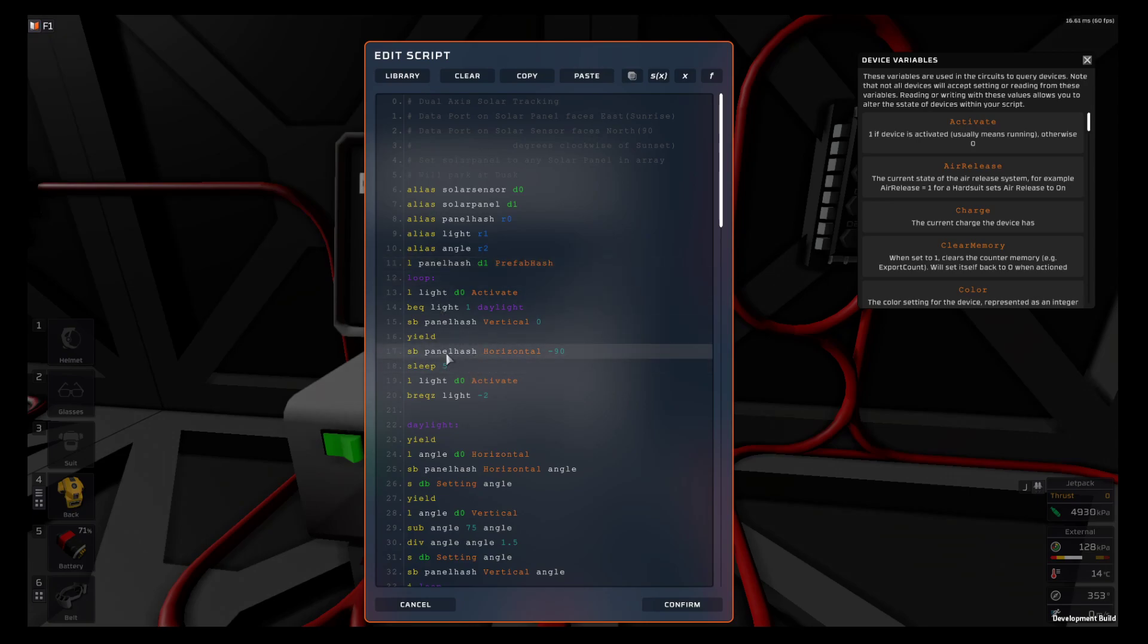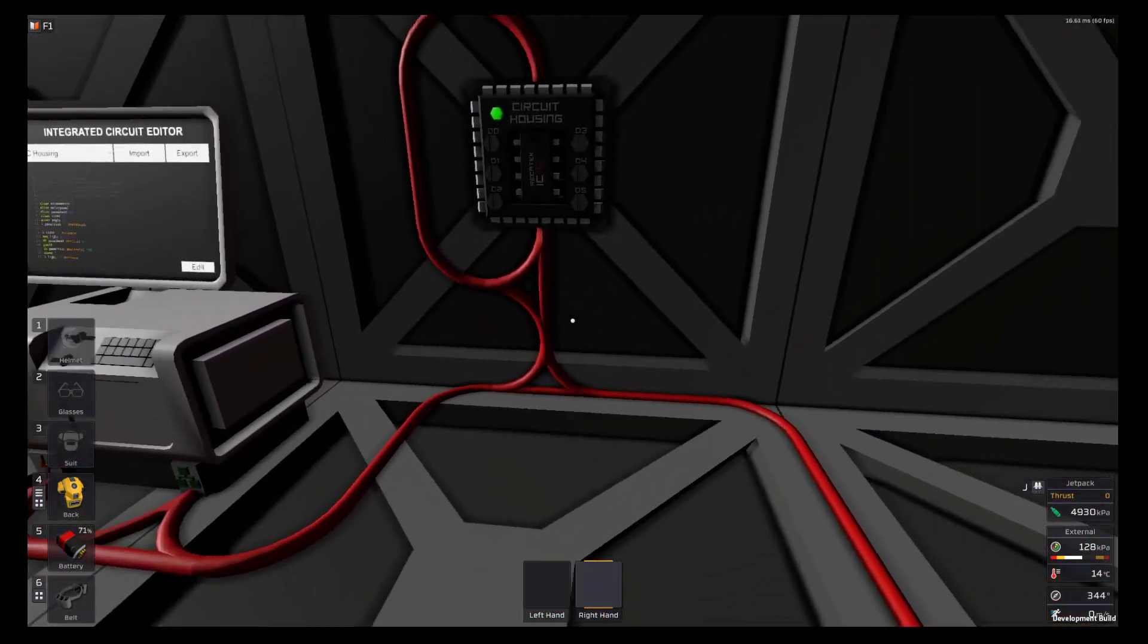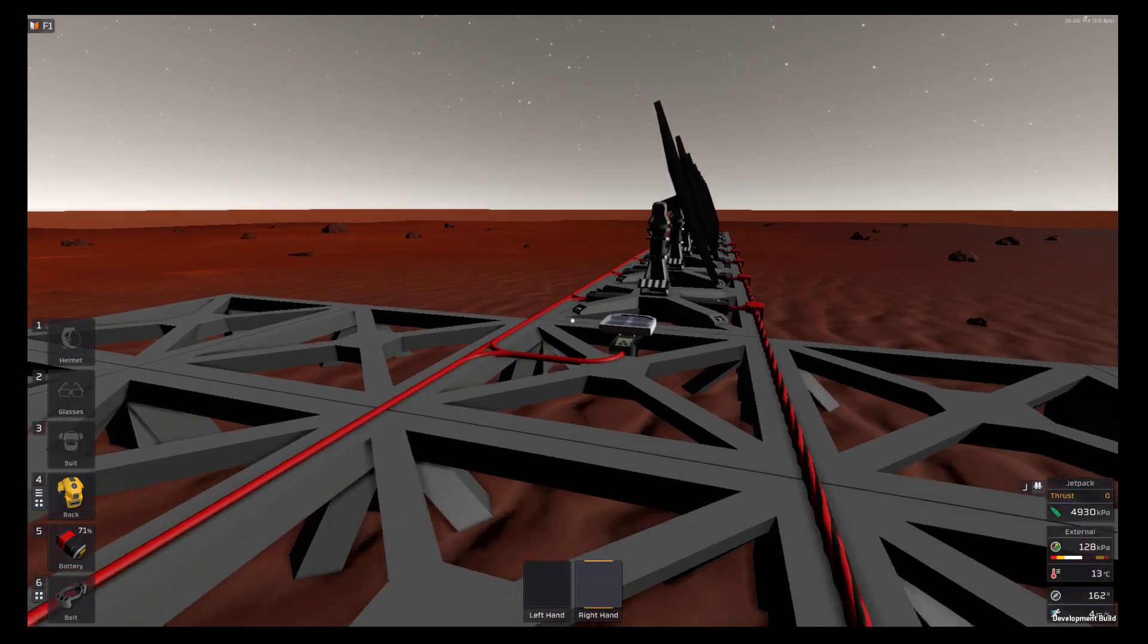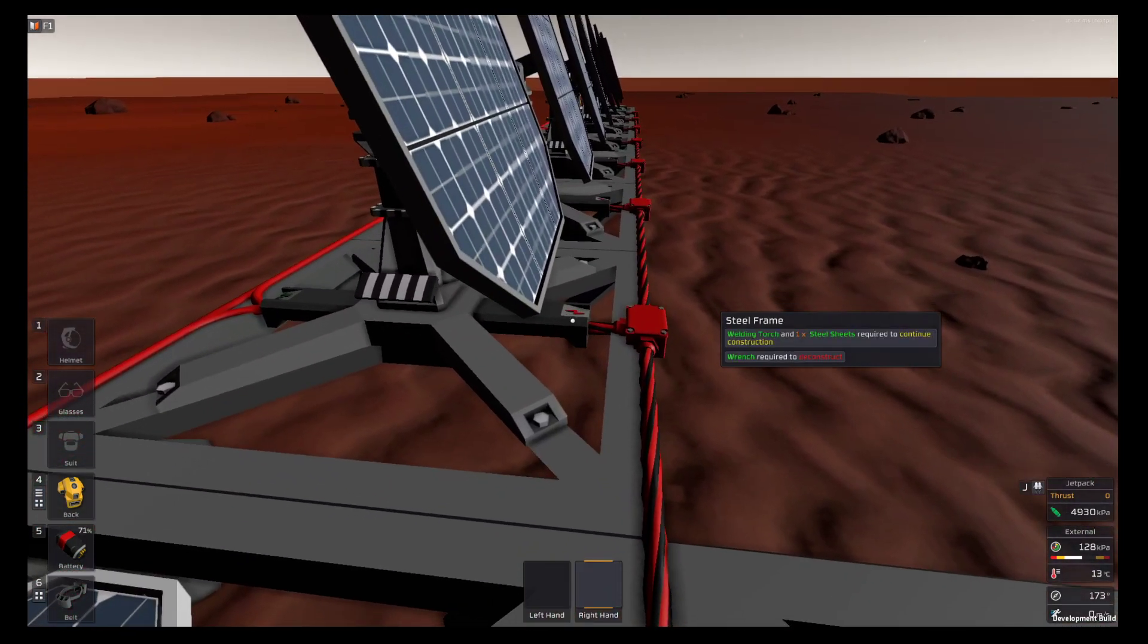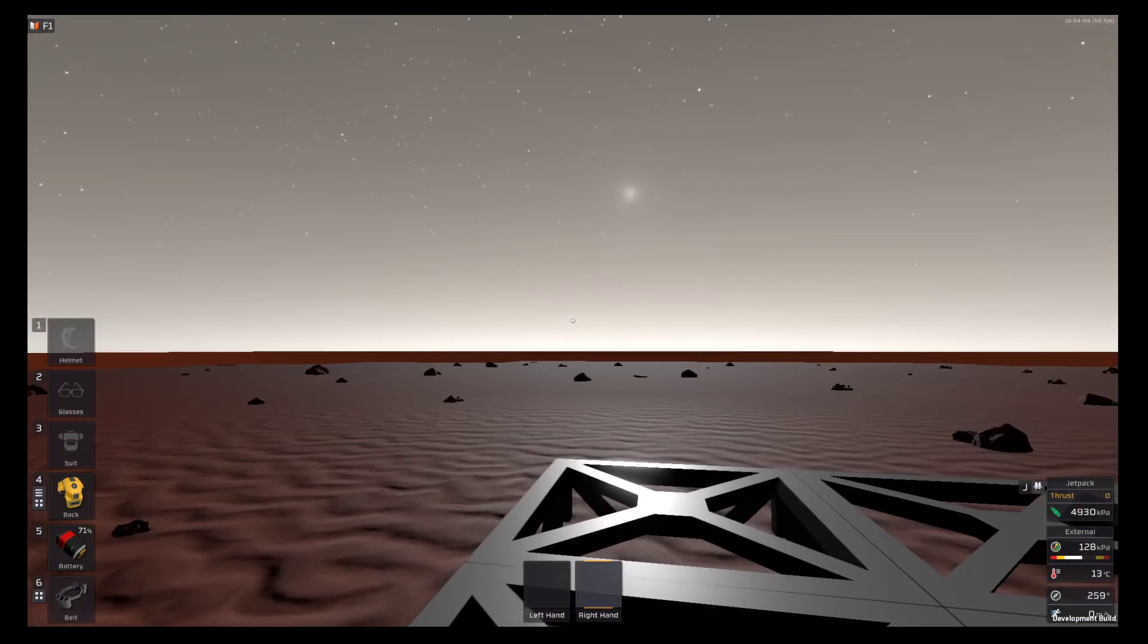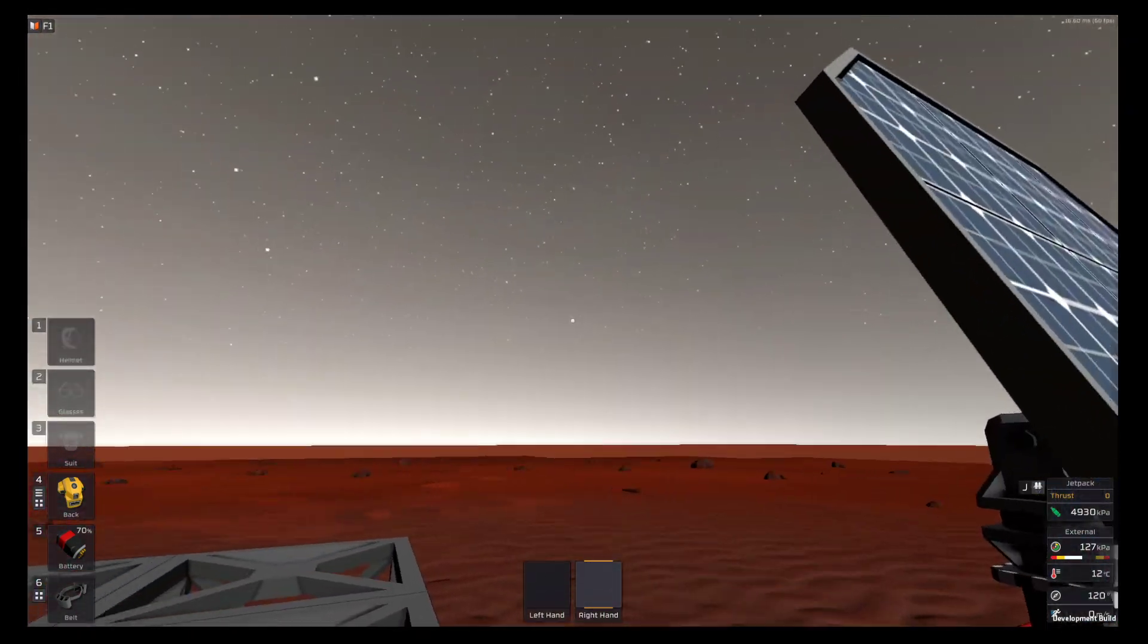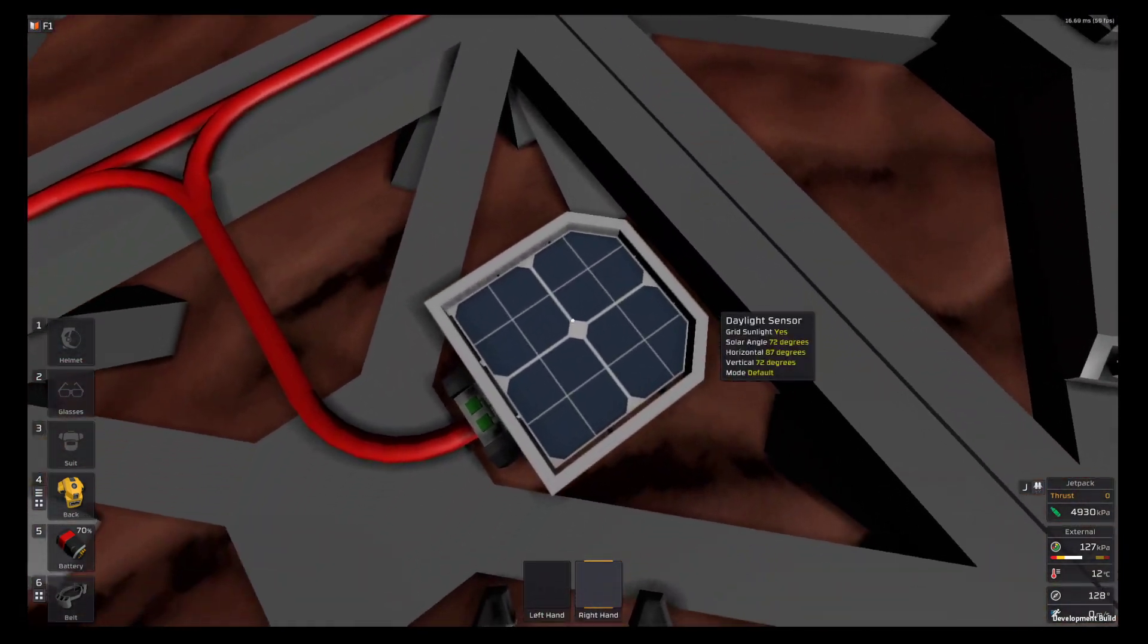You can just read the panel hash instead of having to know what the hash number is. This saves you from having batch writers in your tracking. To set it up, you have the power port on the solar panel facing sunset, the data port facing sunrise, and on the sensor you have the data port facing north, which is 90 degrees clockwise of the power port on the solar panel.